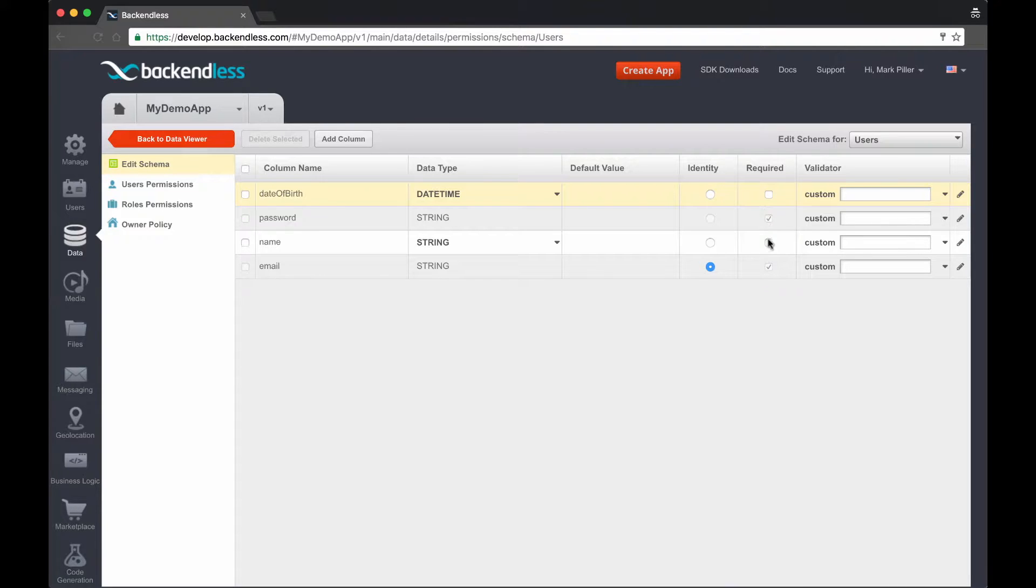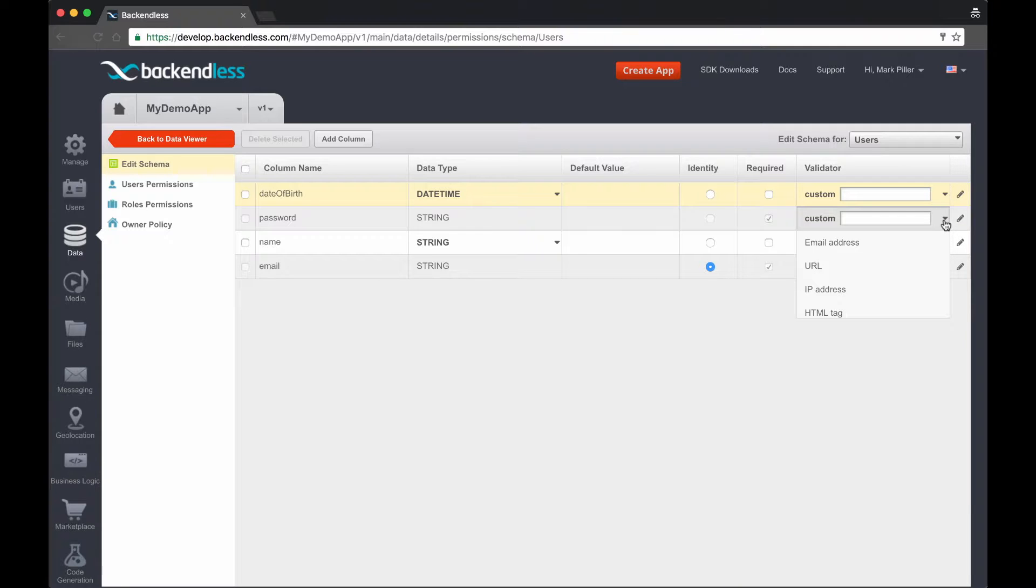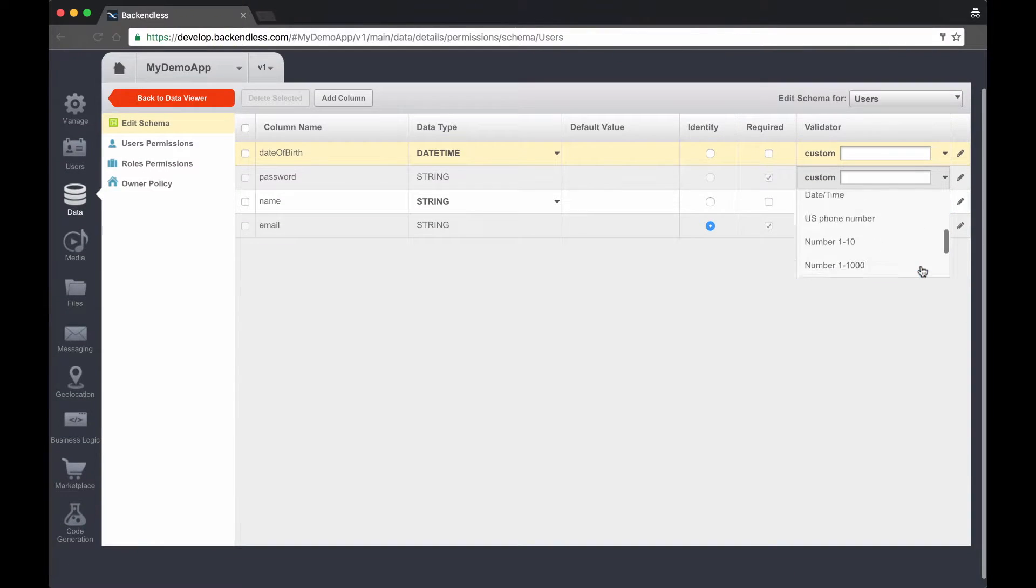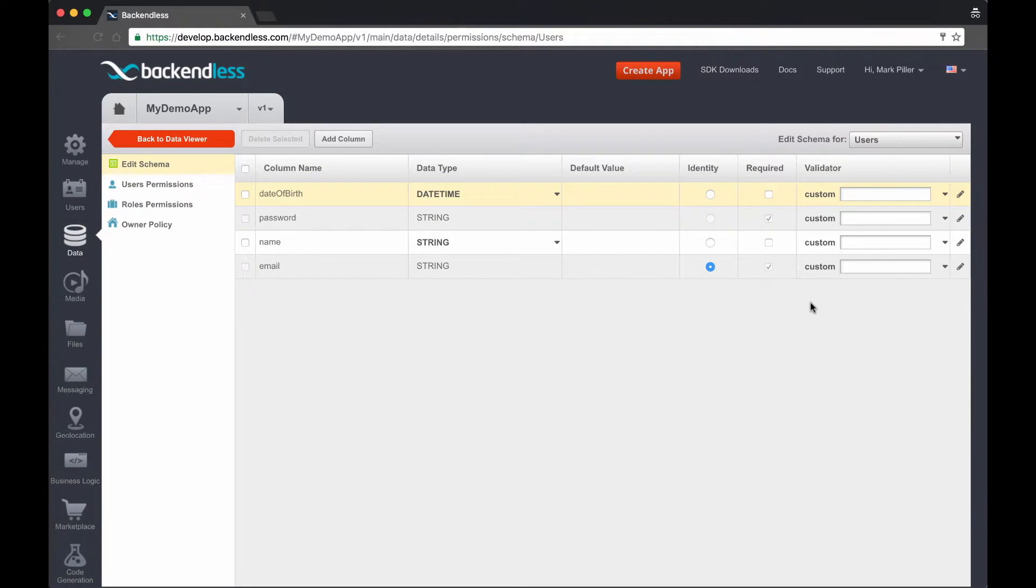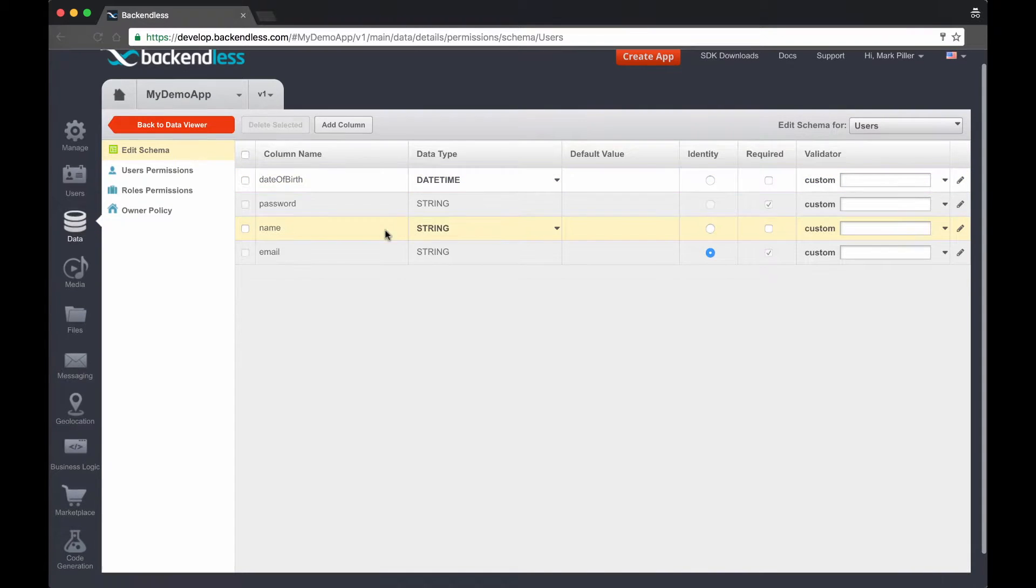the properties which are required must be present in the registration. Finally, the validator, and you will see here a drop-down with a bunch of different validators, can be established to enforce some additional rules on the structure and the format of your data. So these are the user properties.